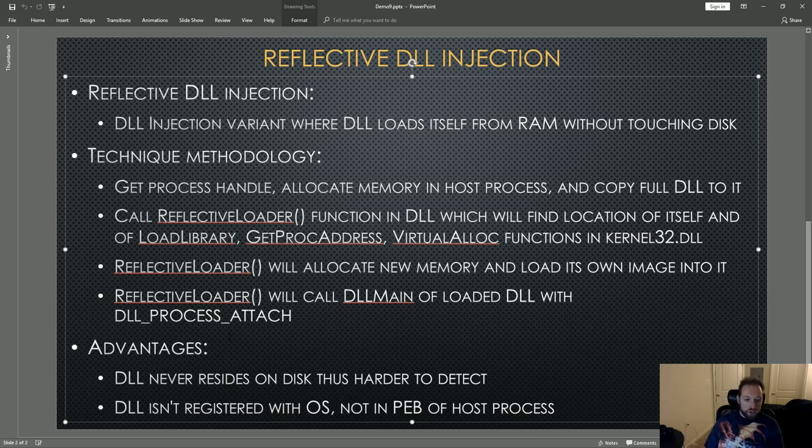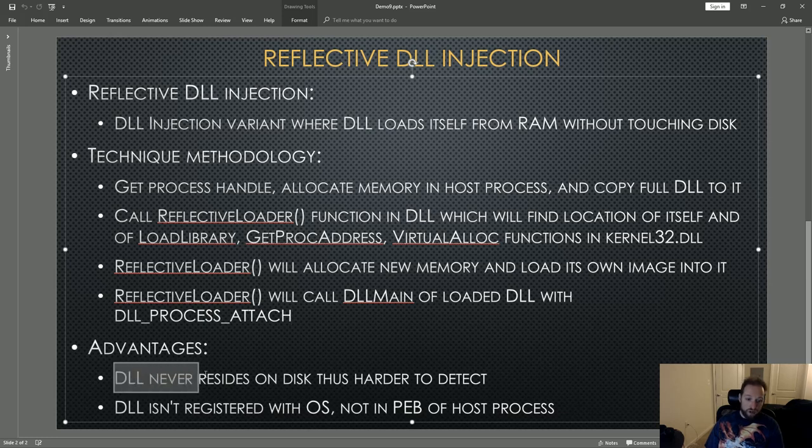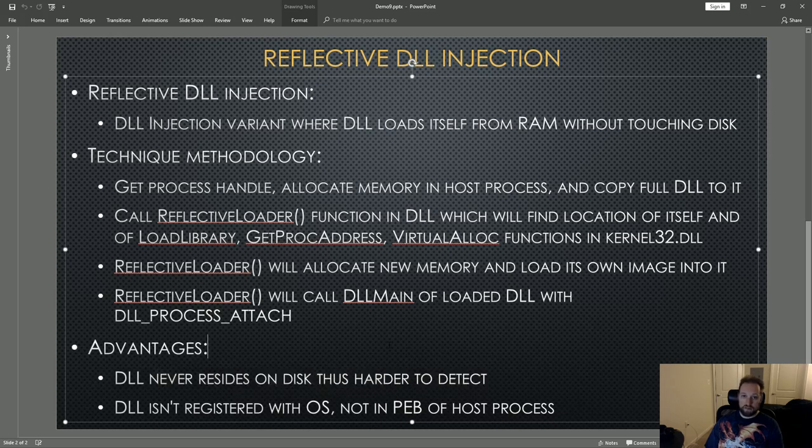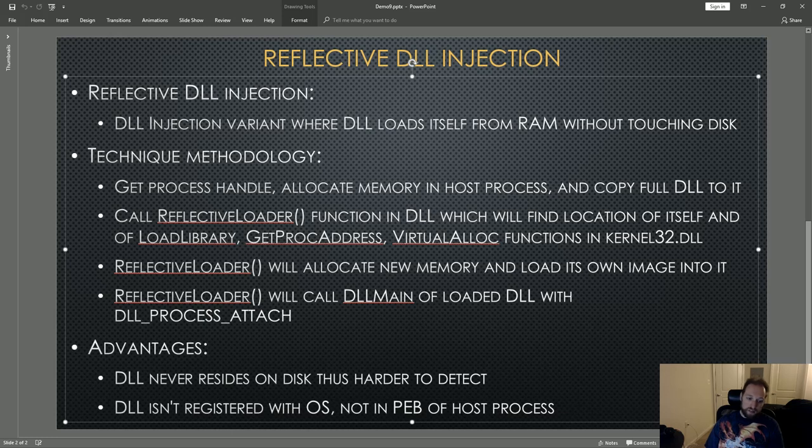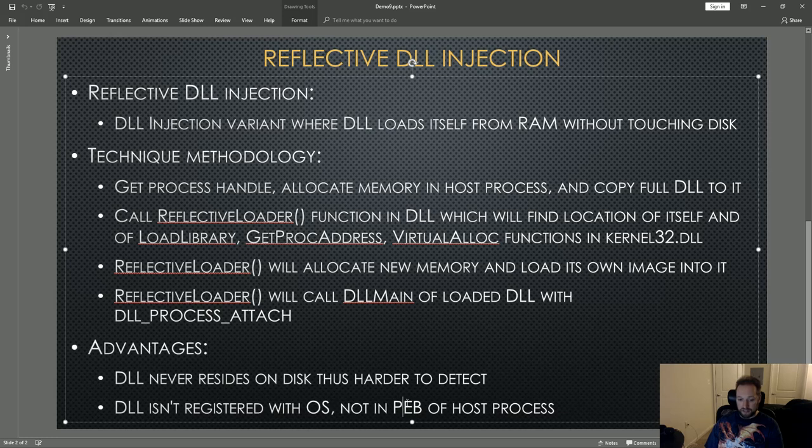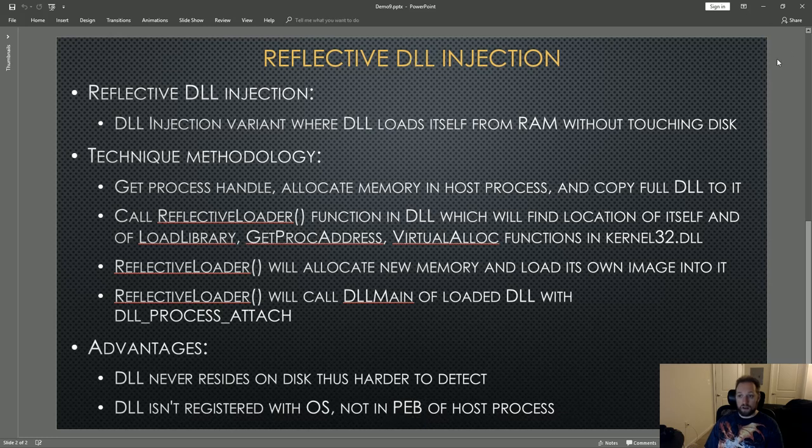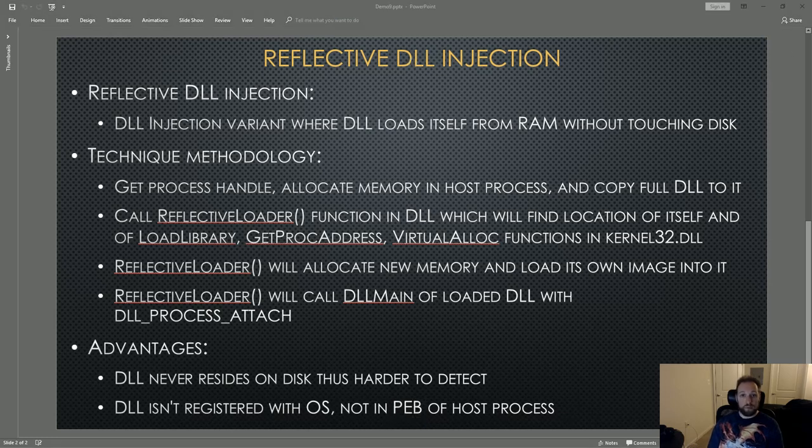What is the purpose of all of this? Well, for two things. For one, the DLL never resides on the disk, and thus it is harder to detect via security tools or disk-based forensics. And secondly, as I'm going to demonstrate, the DLL is never officially registered with the operating system, thus it does not exist in the process execution block of the host process, thus again leading to increased stealth. With that all out of the way, let's get into actually demoing what this looks like in Windows.